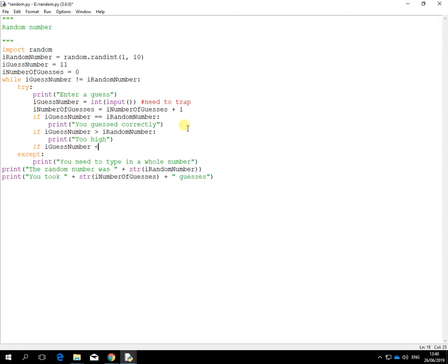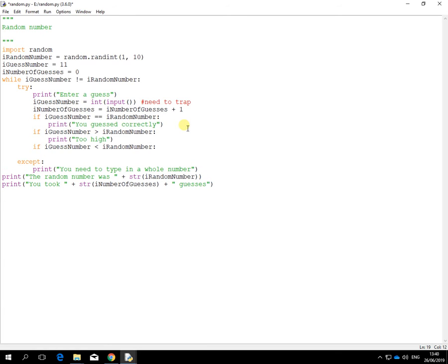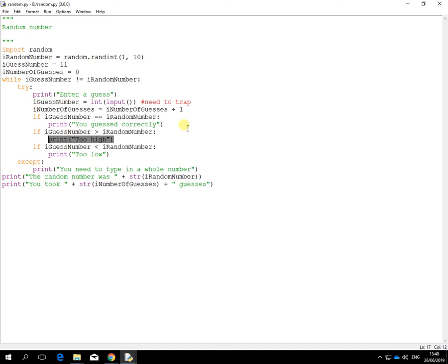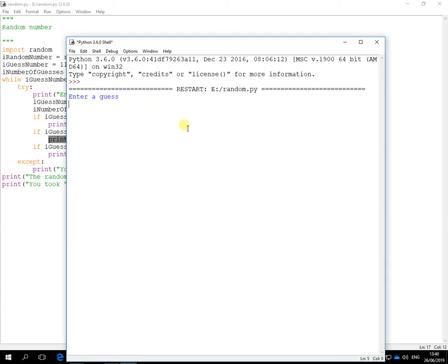And this one will be, if it's less than the random number, again a nice little message. In this case will say too low. So if I put in say a six and the random number is three, it will show that. So I know I have to go lower. And the opposite works with the low one as well.